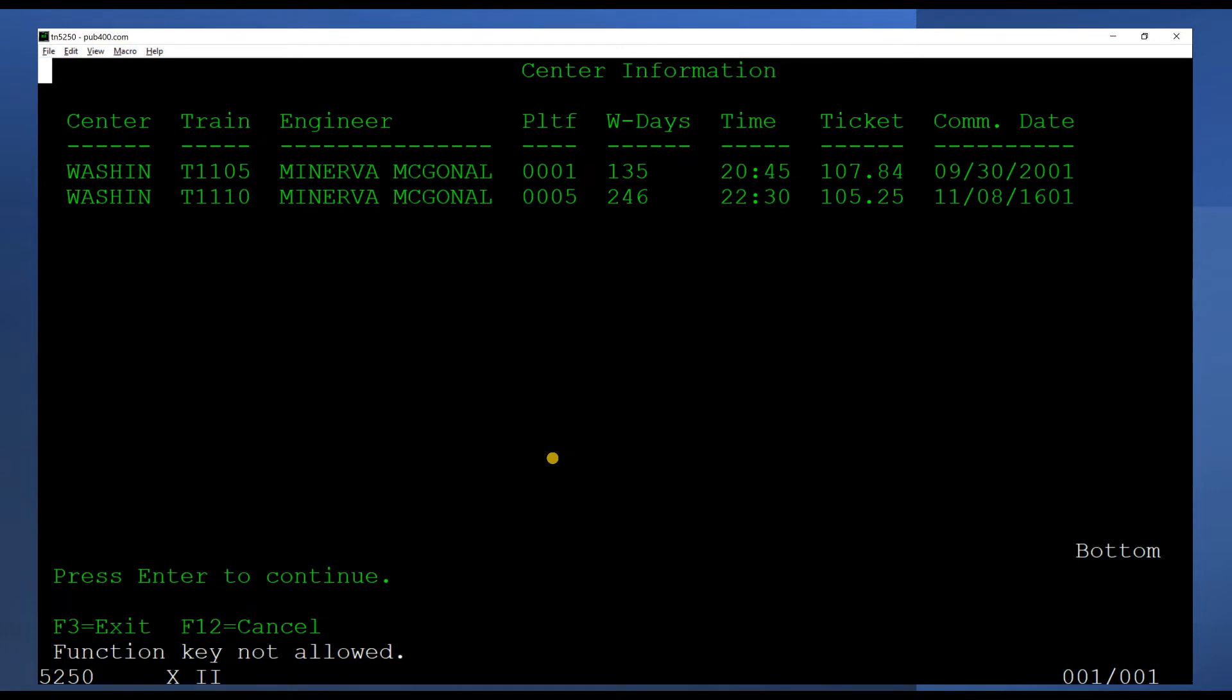Finally, F3 may be pressed to quit the inquiry program and end the inquiry session.